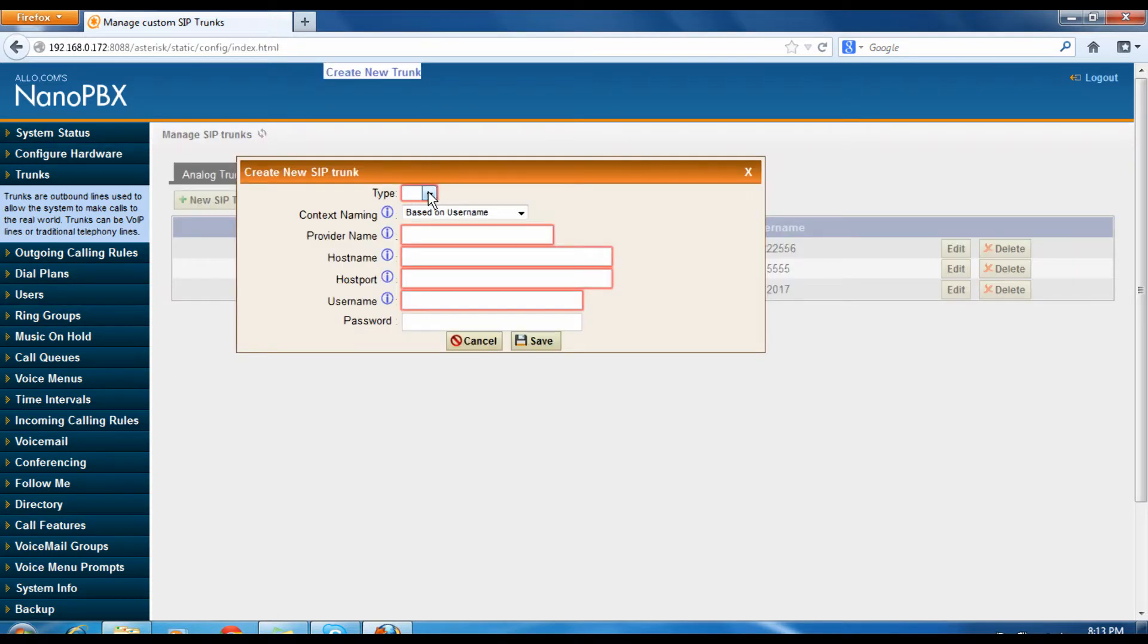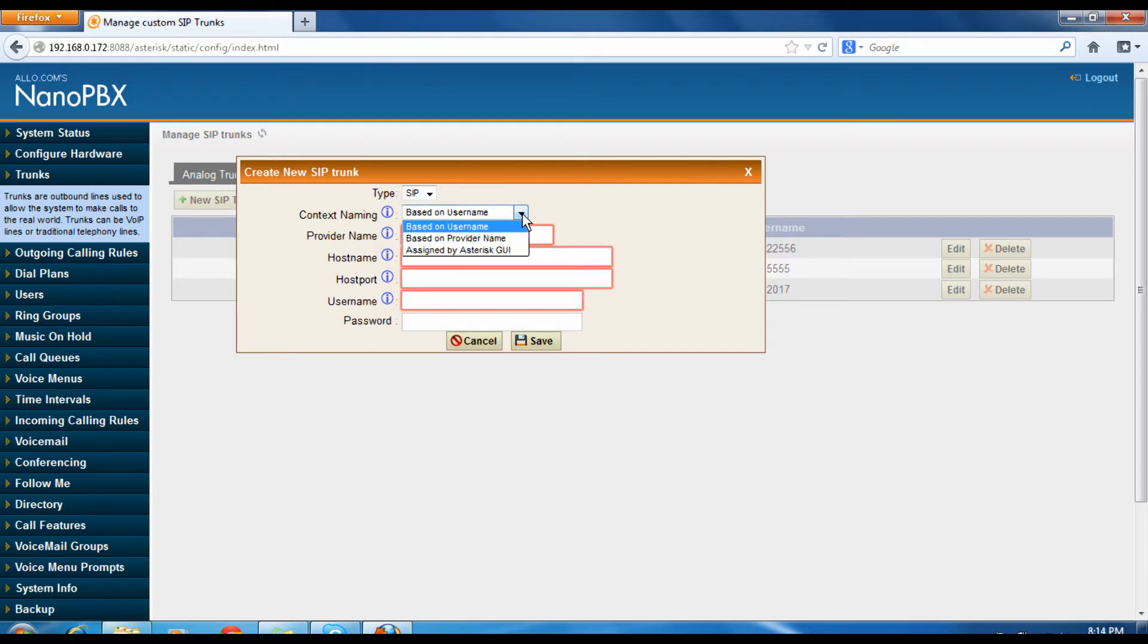Type the protocol as SIP and select the context naming. Here we have three different context naming.